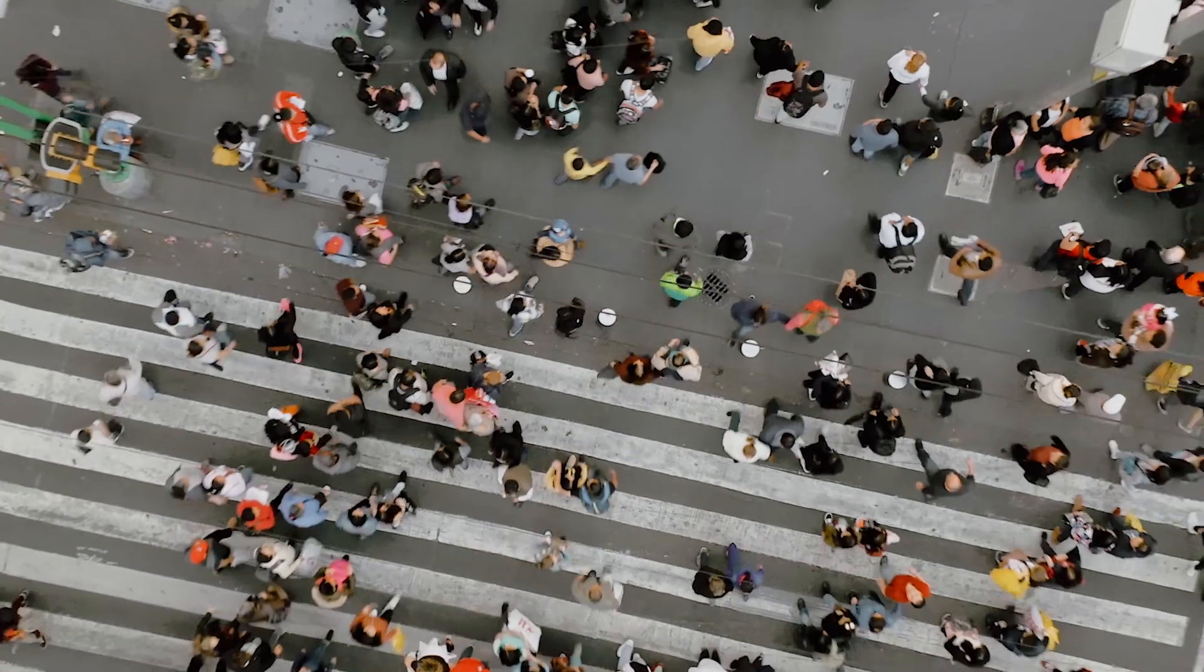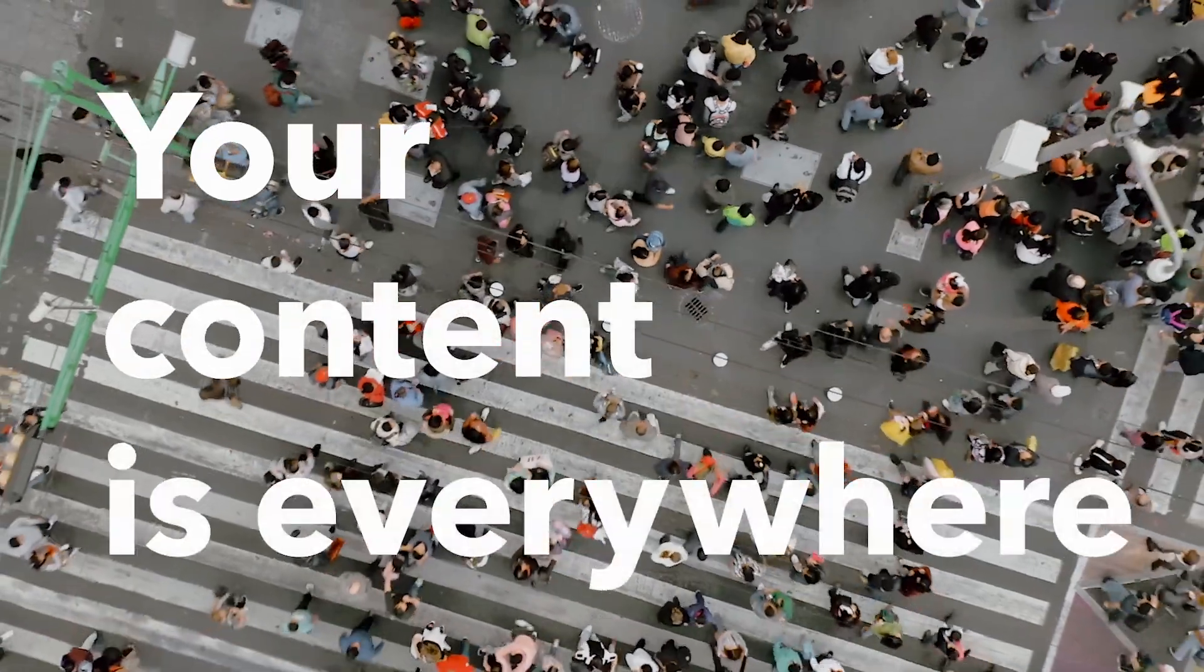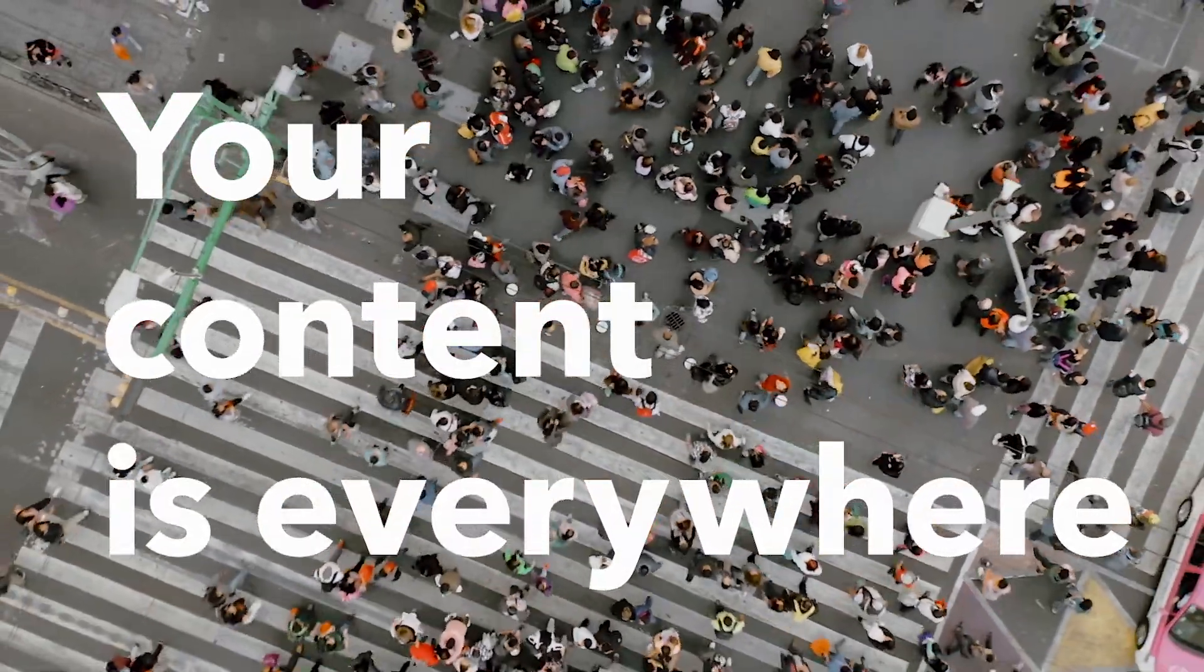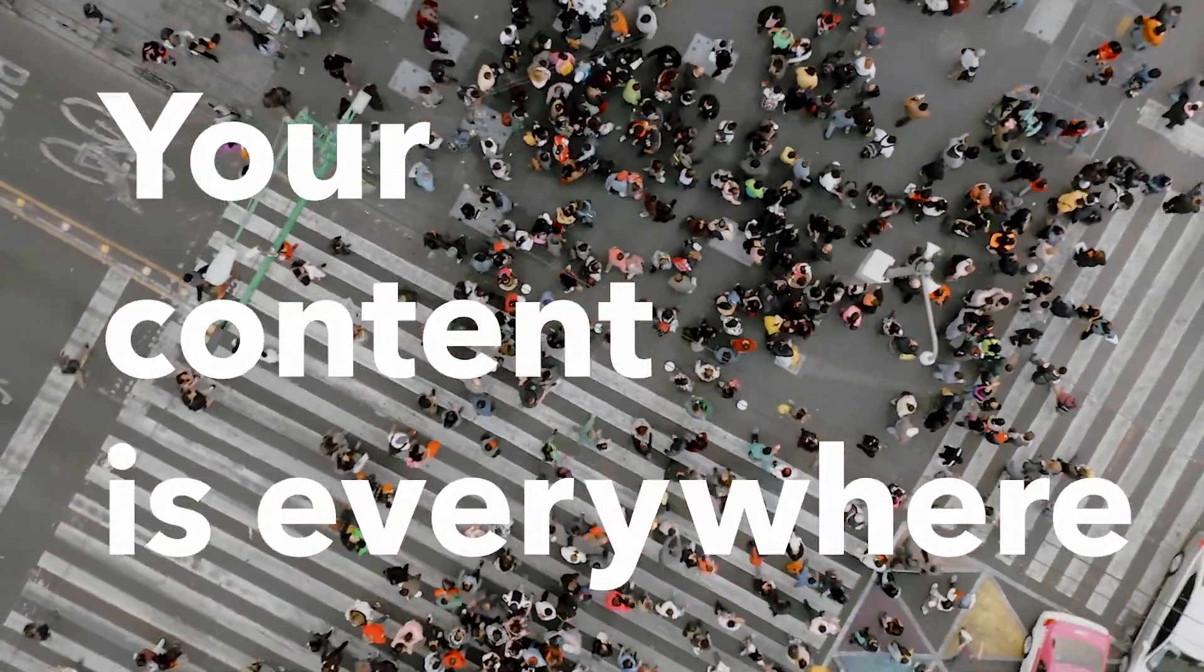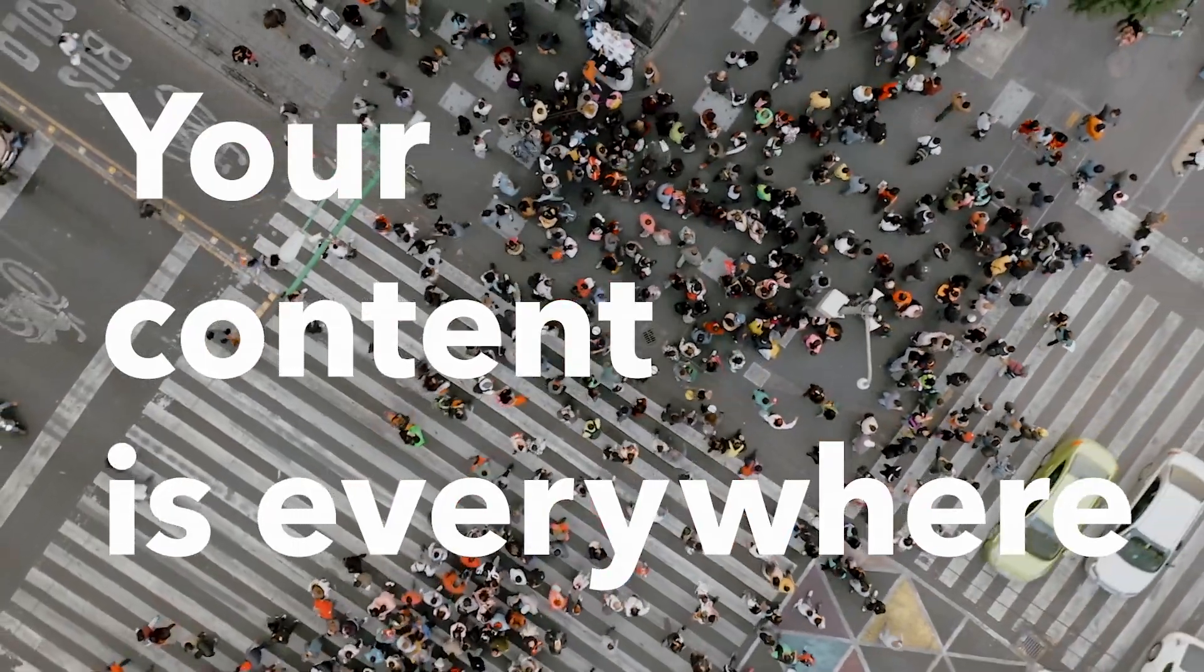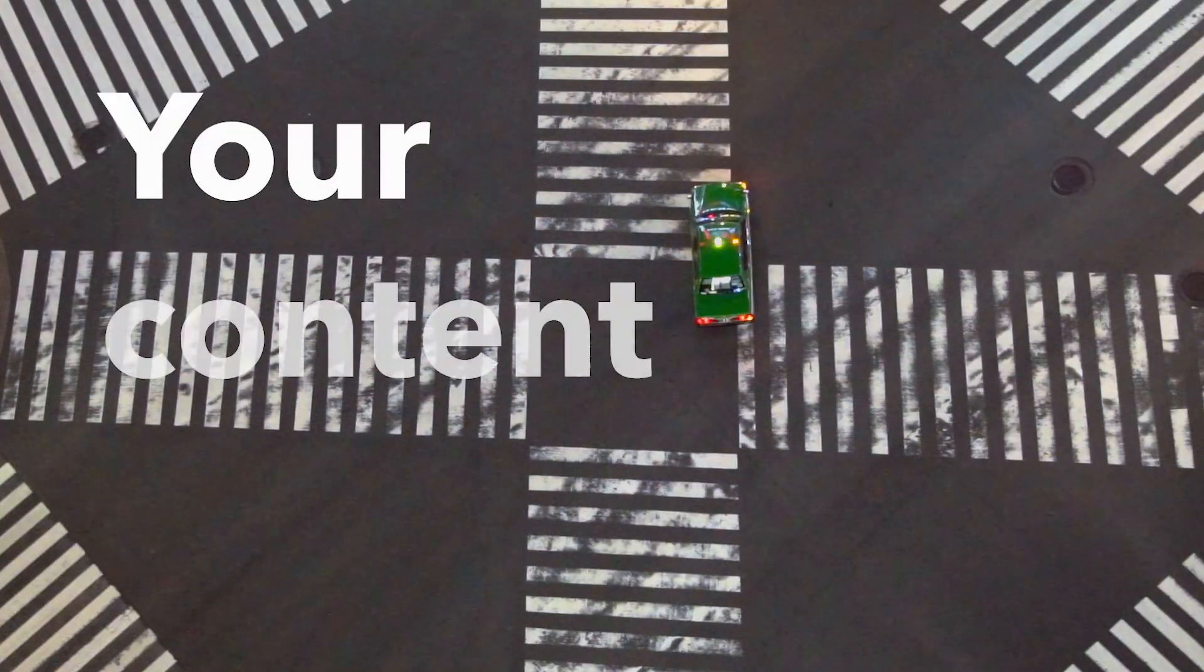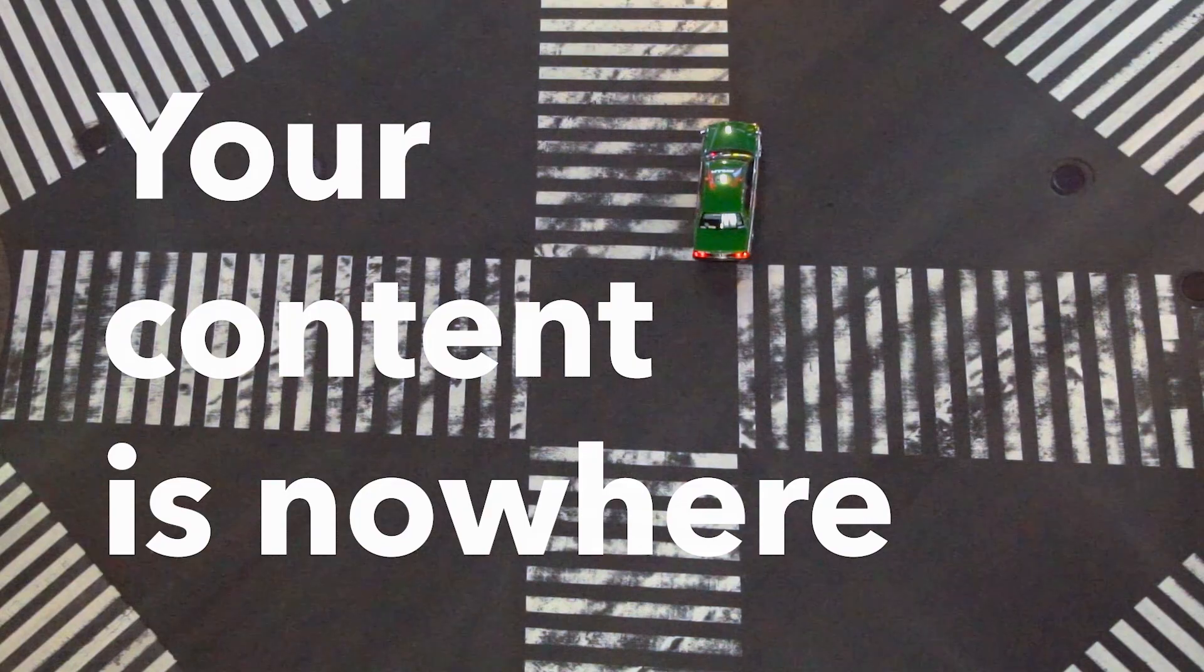As a marketing professional, you may have lots of content scattered all over your organization. But if you can't quickly find just the right asset for the right audience at the right time, well, your content and your marketing is nowhere.